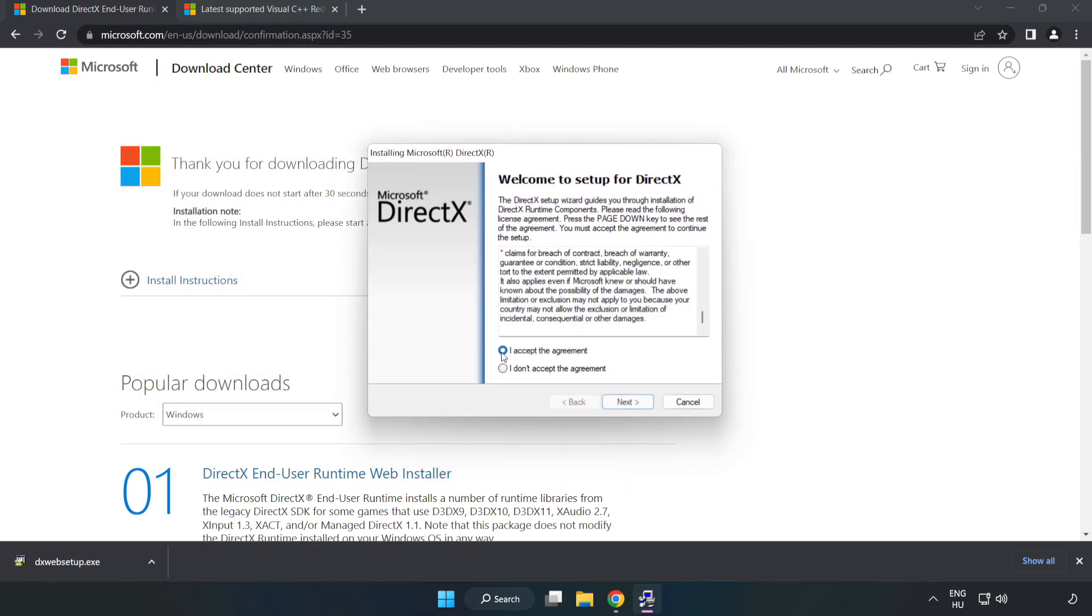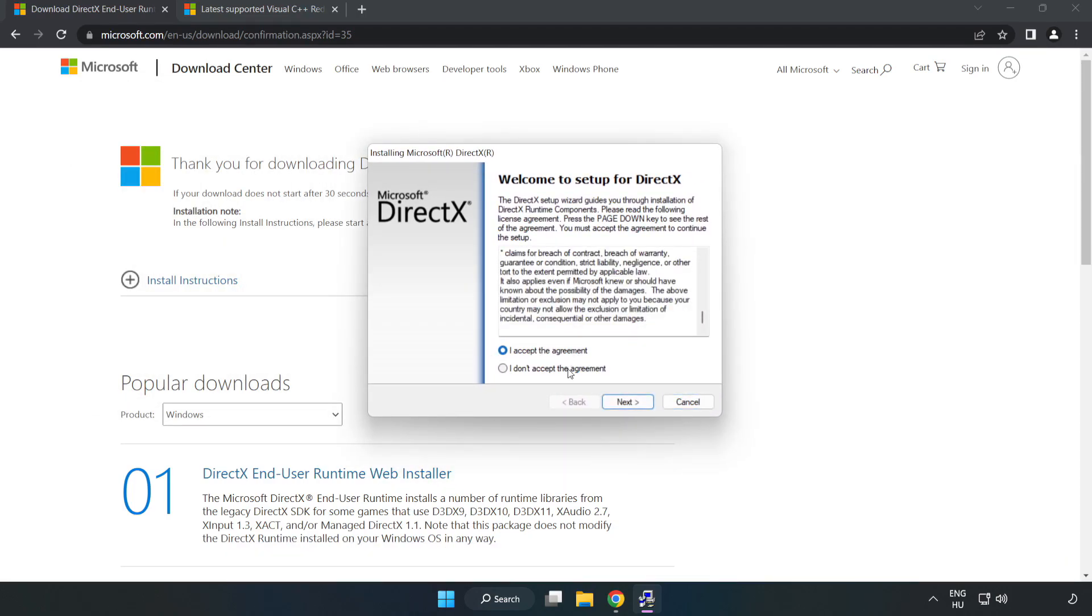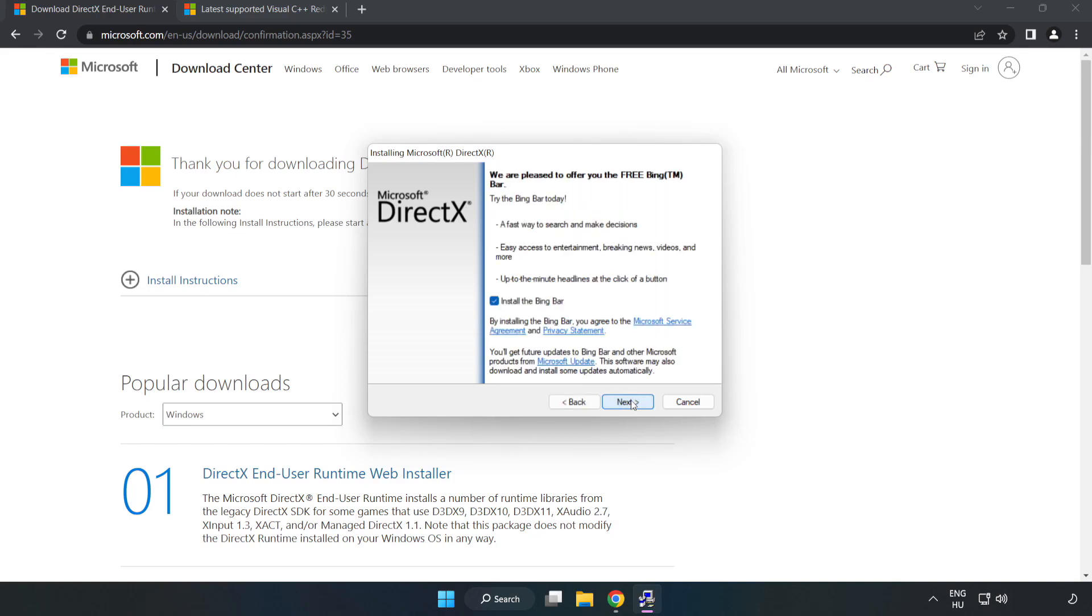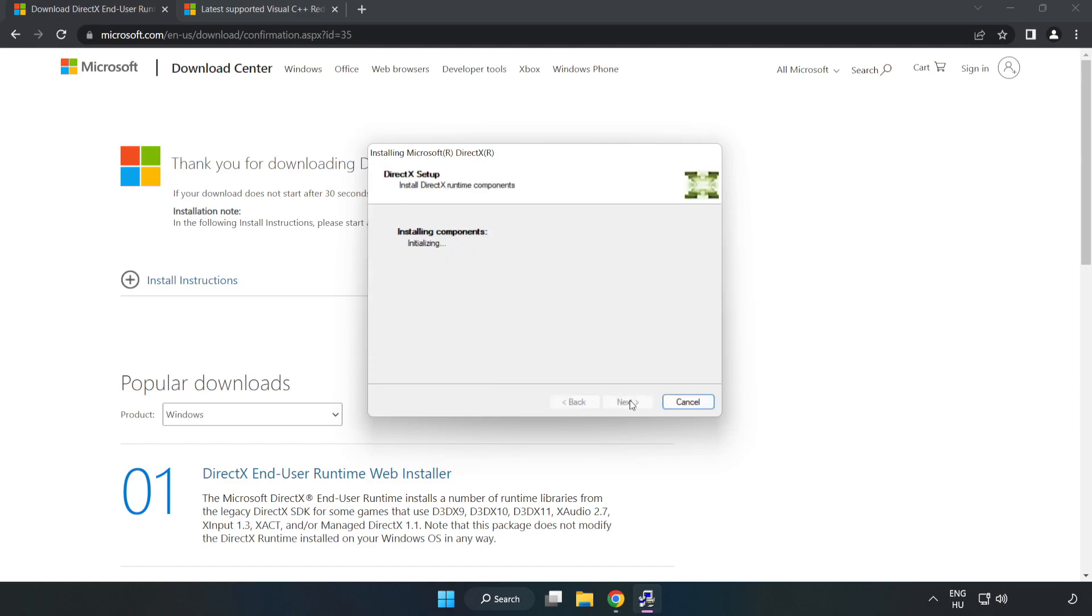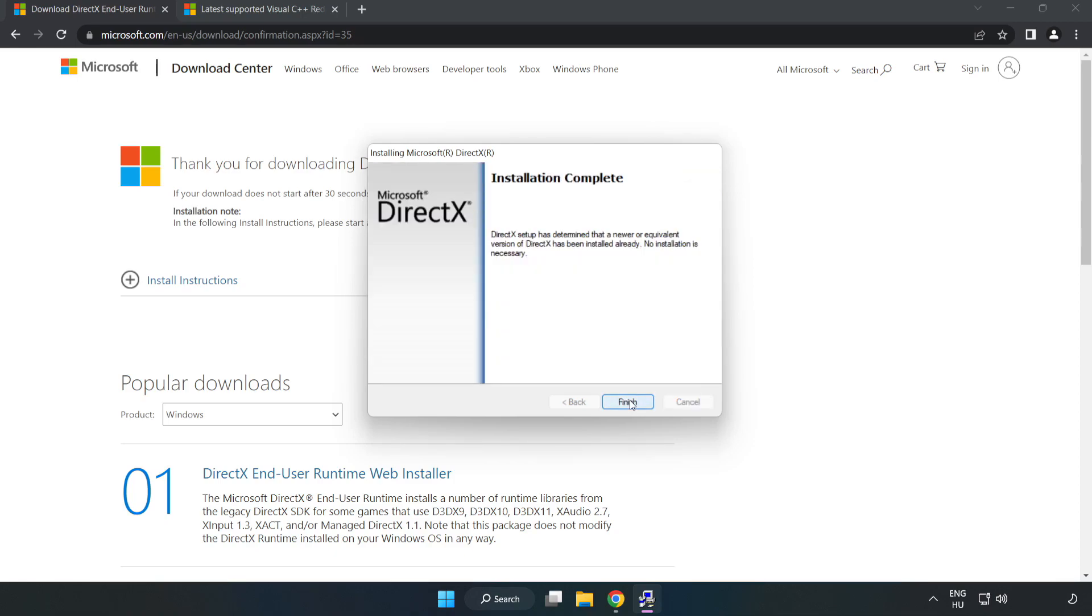Click I accept the agreement and click next. Uncheck install the Bing bar and click next. Installation complete, click finish.